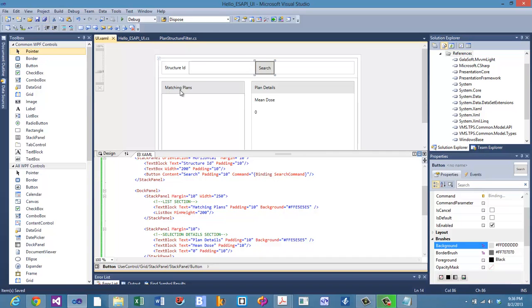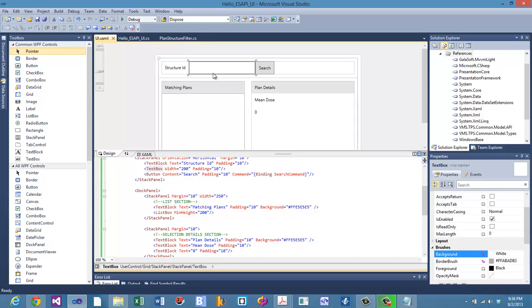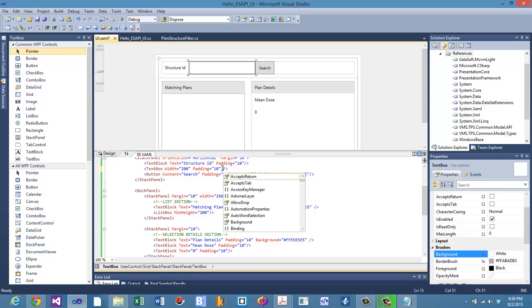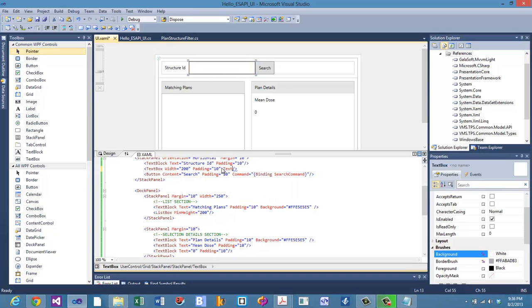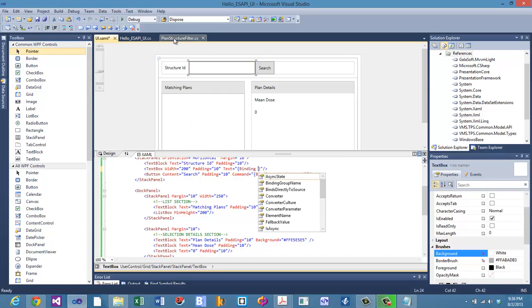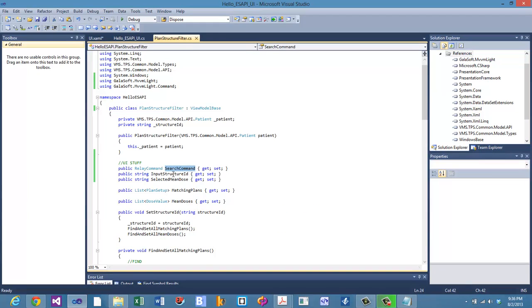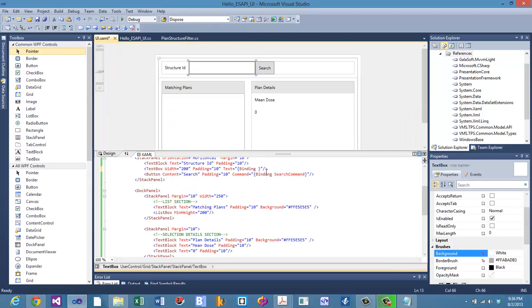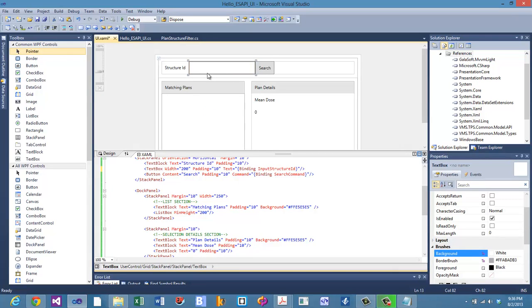Let's do it again. In this case, on the text box, we're going to bind that as well. We're going to bind the text property. So whatever's inside there, we're going to bind that to the input structure ID property. So we're going to bind that to the input structure ID. So when this changes, that will automatically update that background model for us, and then we can use that when we press the search button.